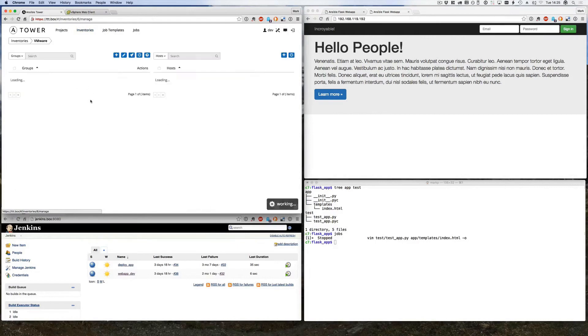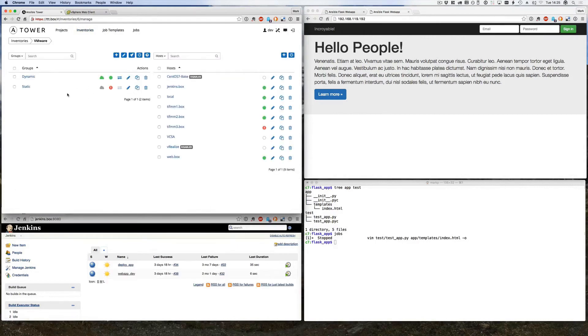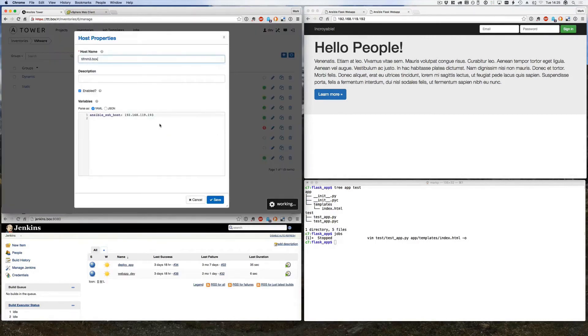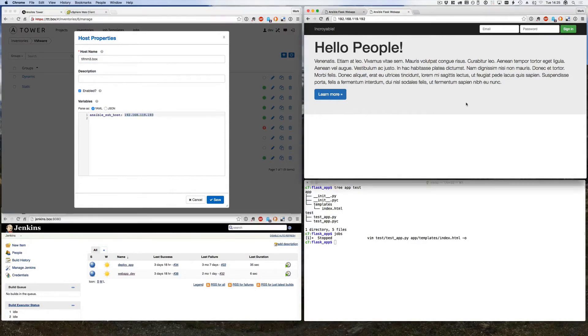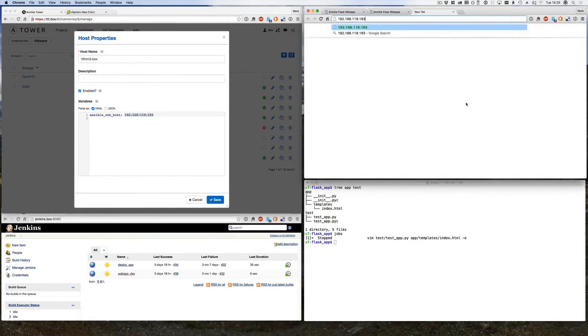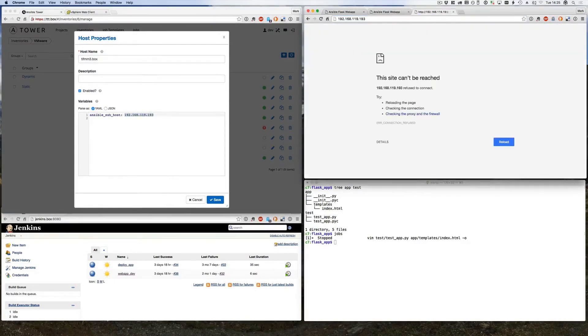And just to show that our application is not running on that particular host, let's just get its IP address and show you there is nothing listening. Okay, that's not up and running as we'd expect.